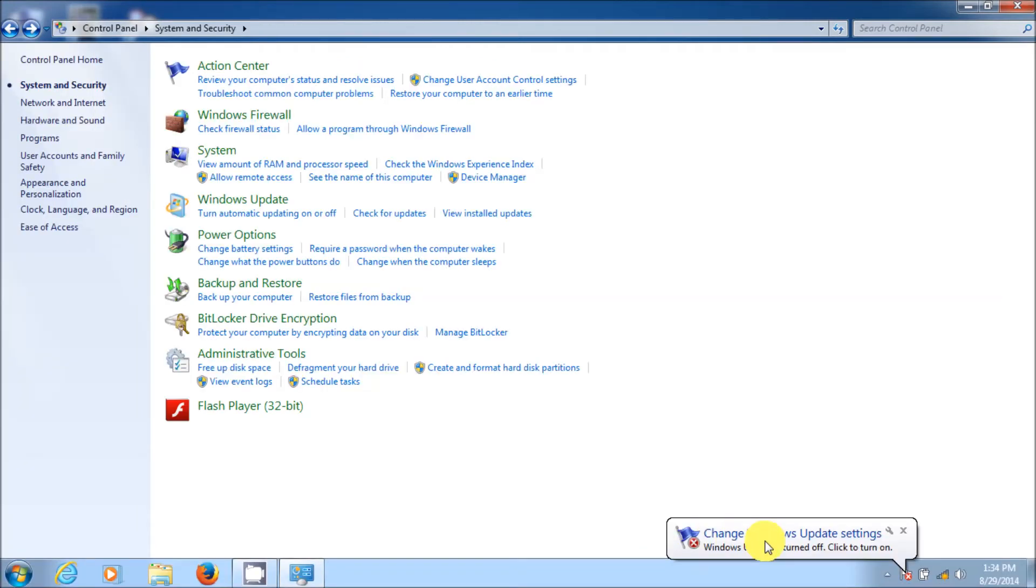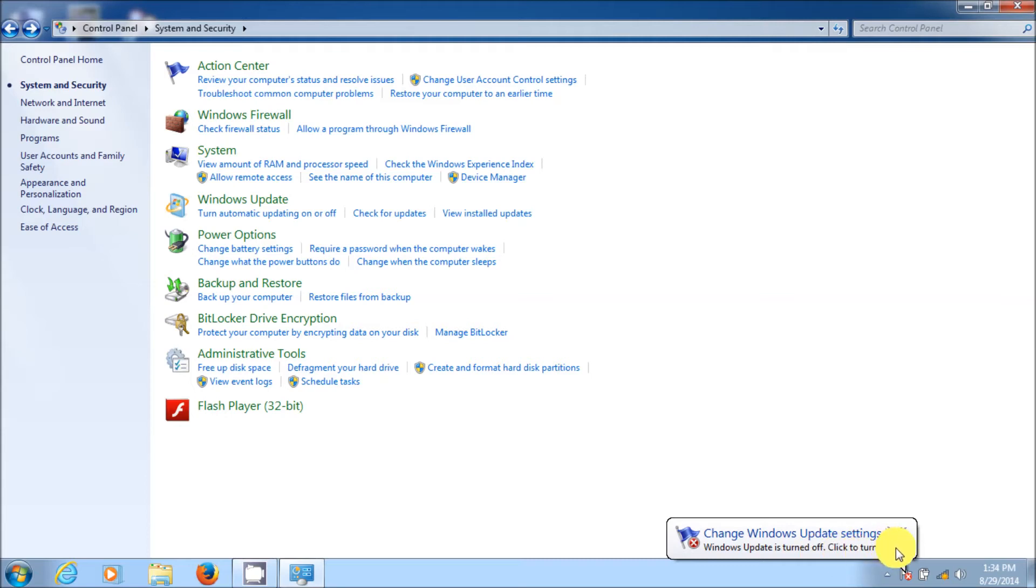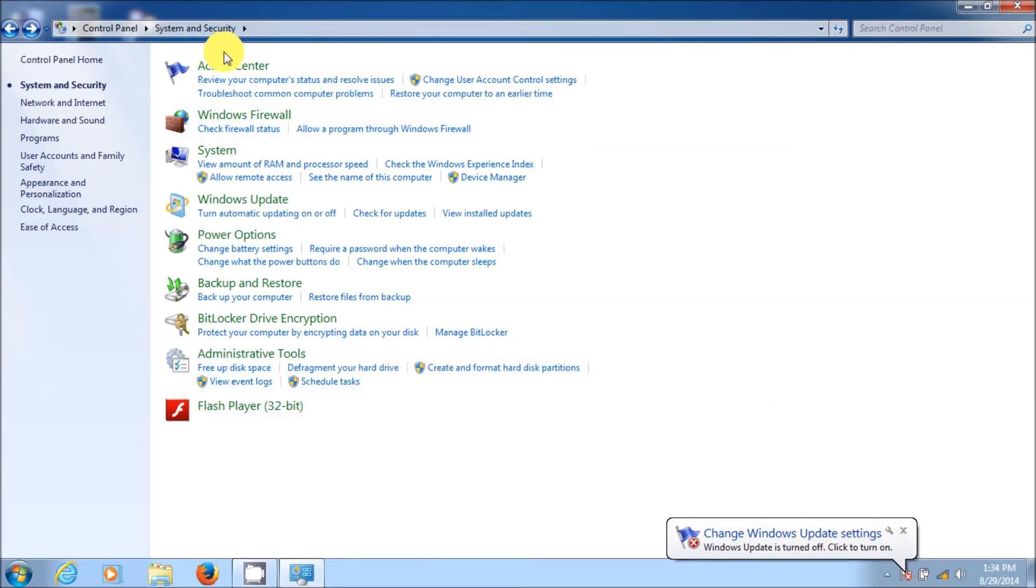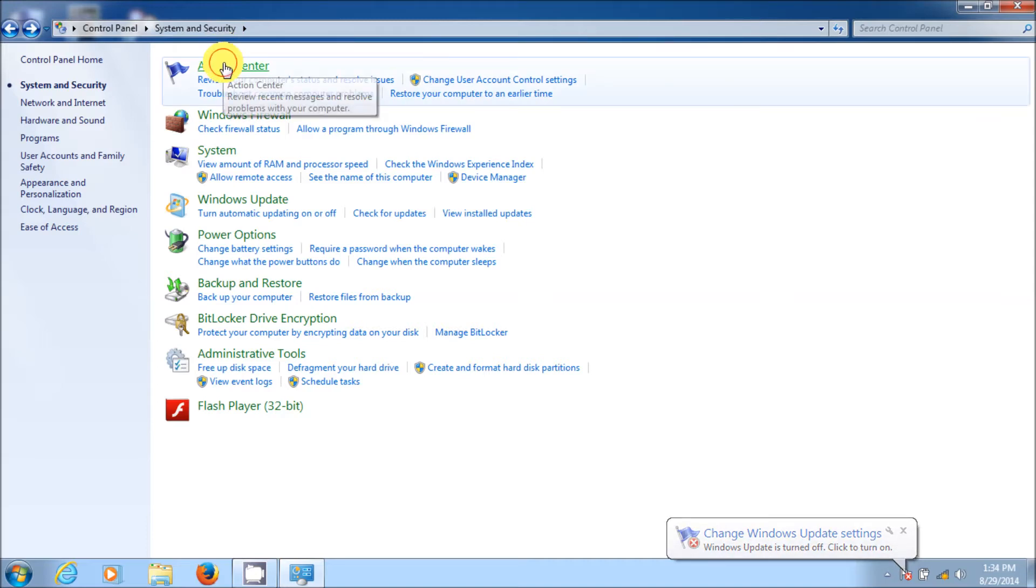And now you see your action center here. Windows update settings. Windows updates is turned off. Click here to turn on. Well, that's going to be there and annoying you forever. So let's go up to your action center. Click on that.